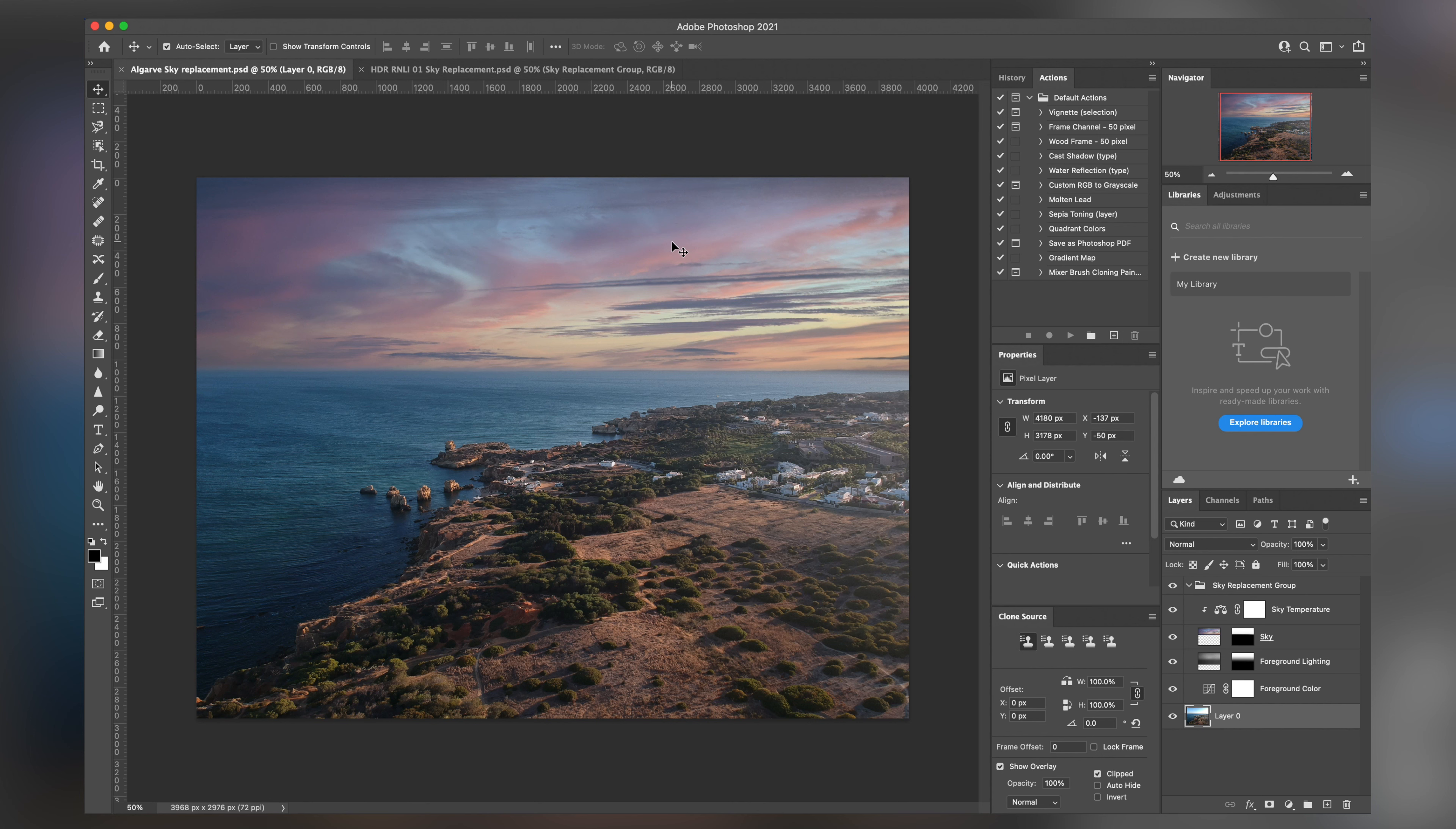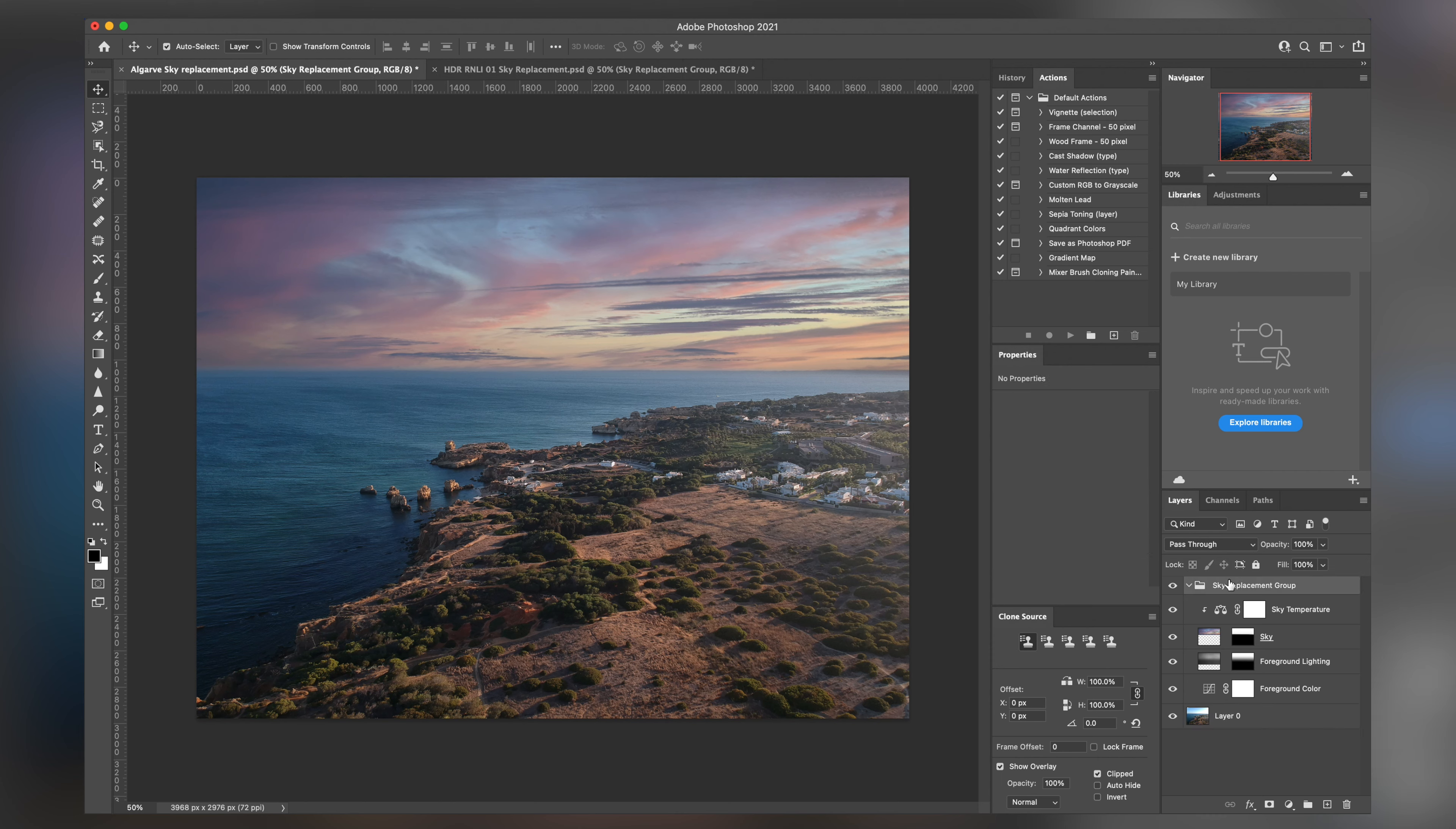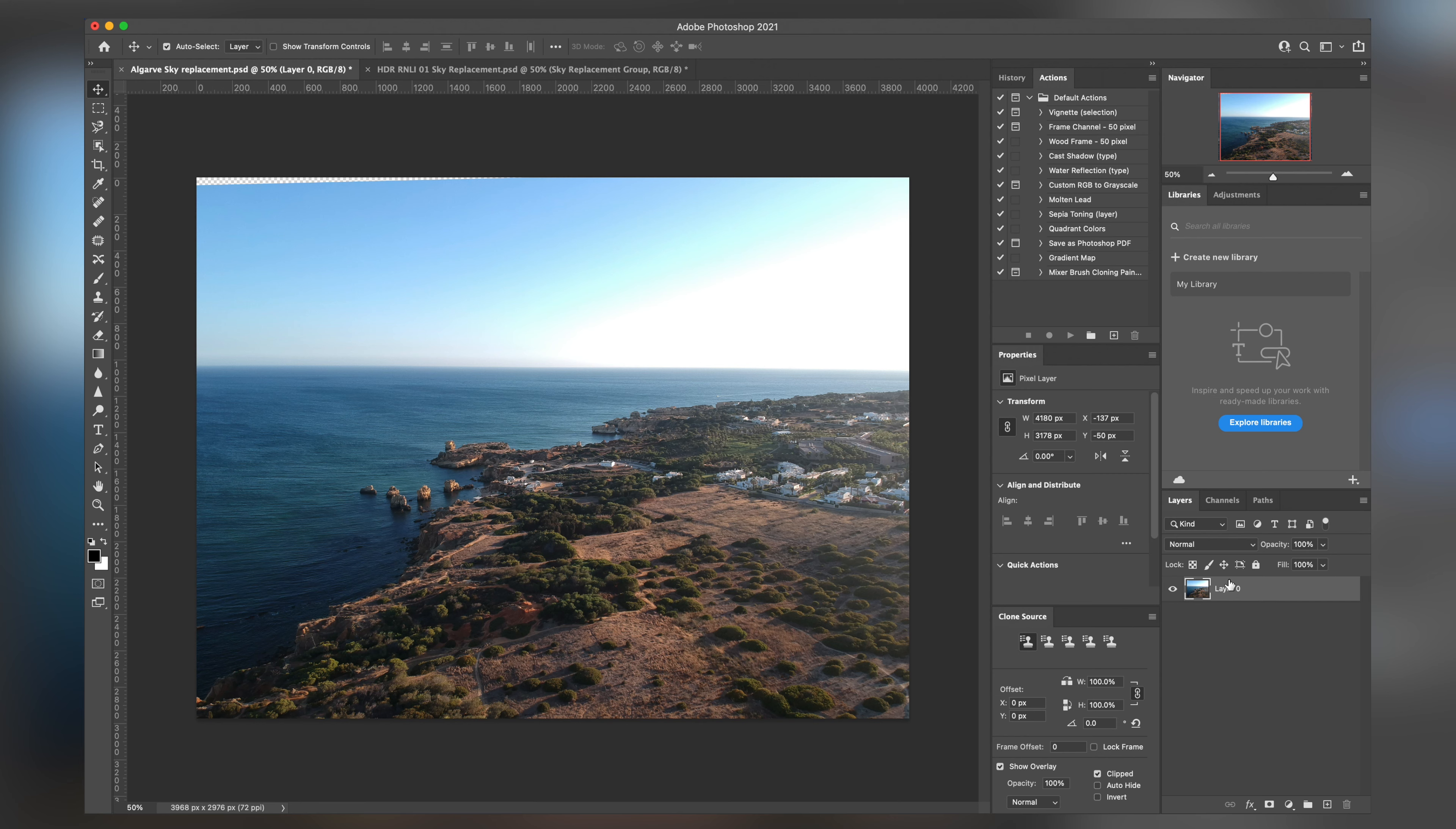Now we have the opportunity in Photoshop to do some very easy sky replacement. First things first, let's take away this and let's start with our original image.